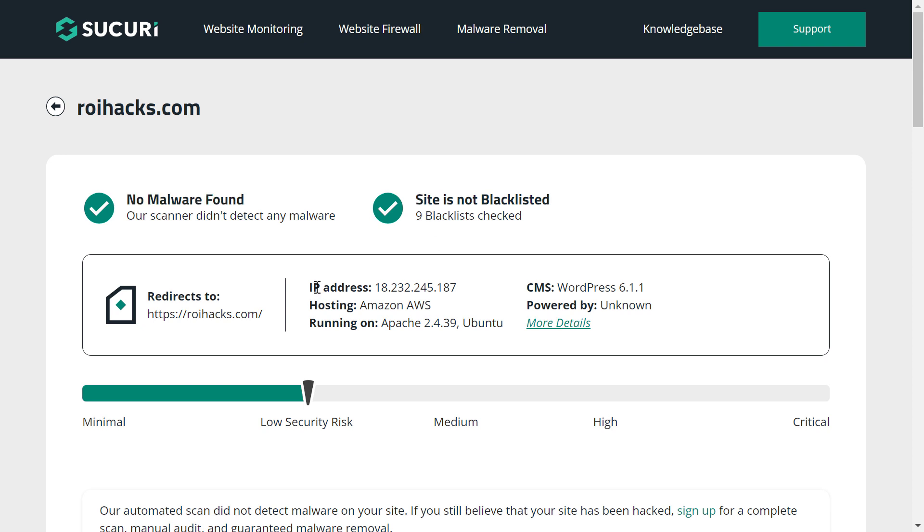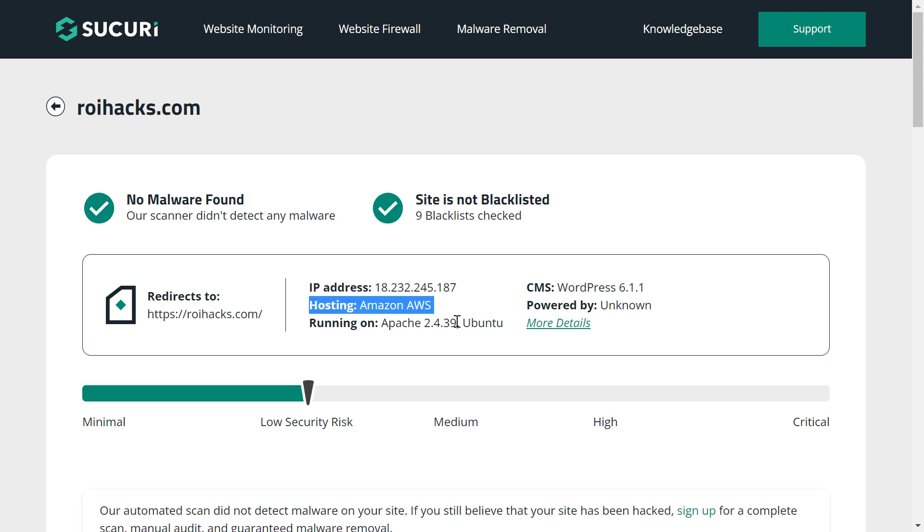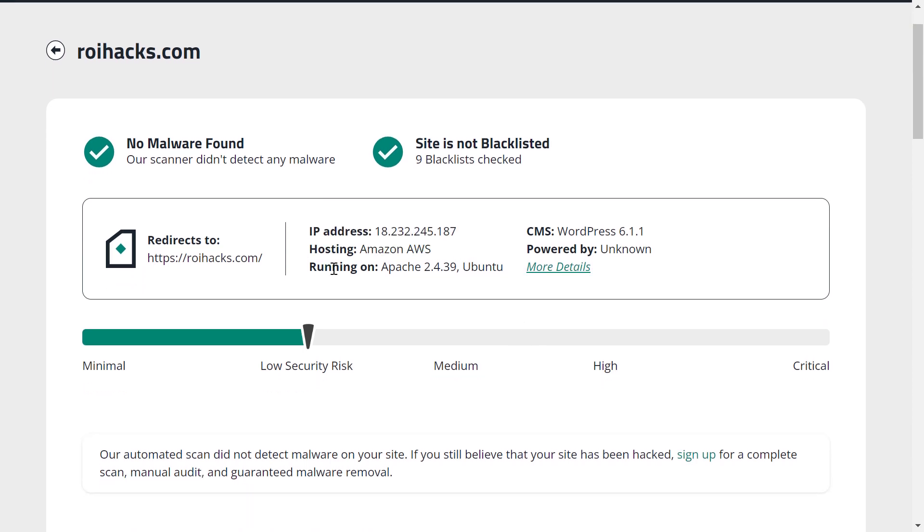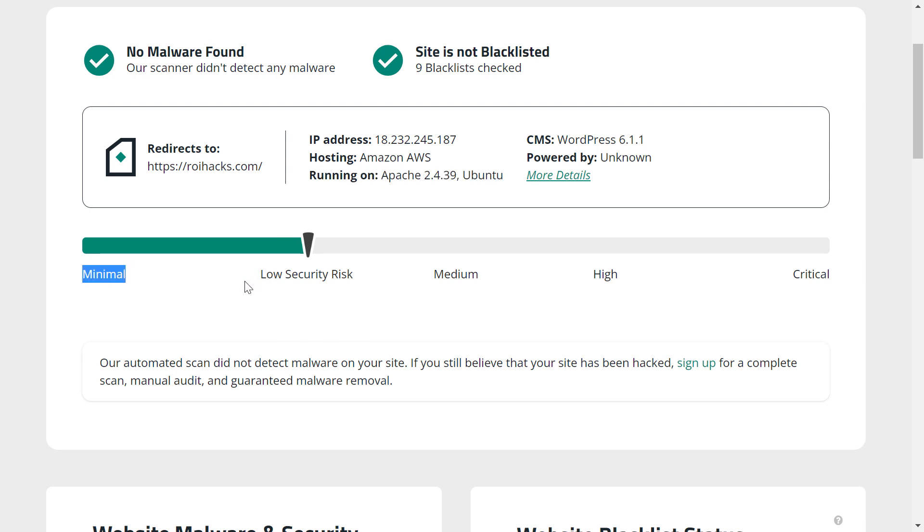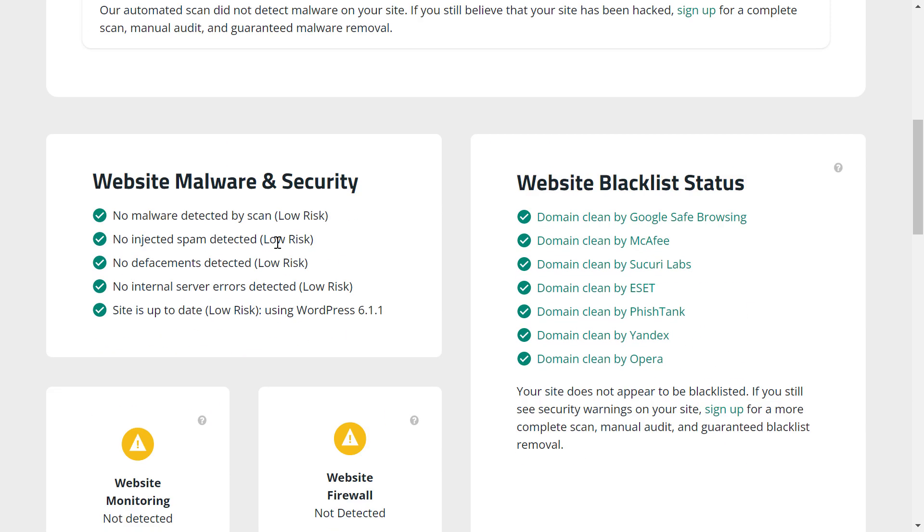It will also show you what is the current IP address of the website, where the website is hosted, what servers the website is being run on. You can get a general overview of the security risks of your website, like what is the current risk profile of your website.